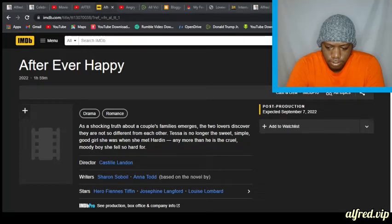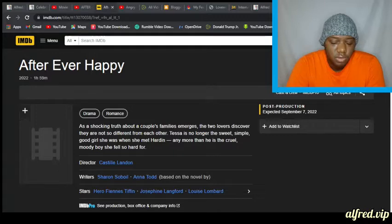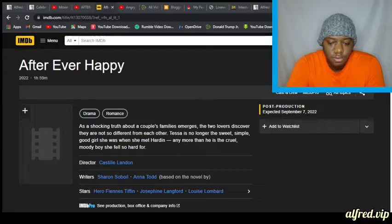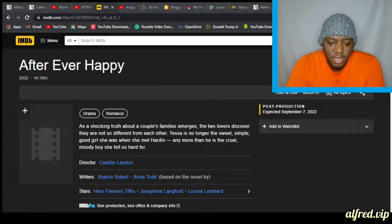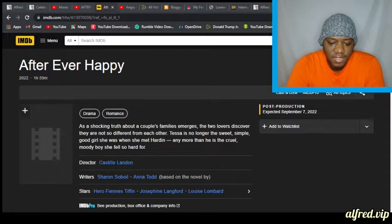Hello everybody, I'm Alfred and the video we're about to watch and listen to is the trailer for the movie After Ever Happy.